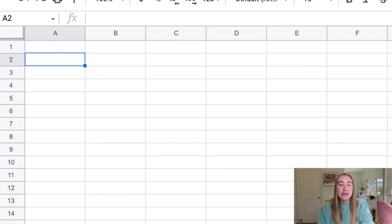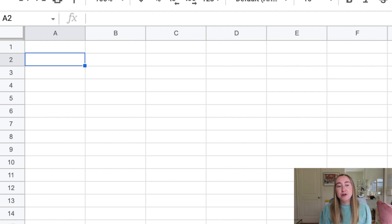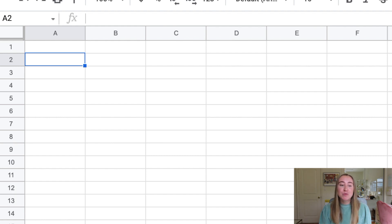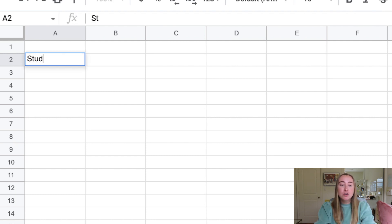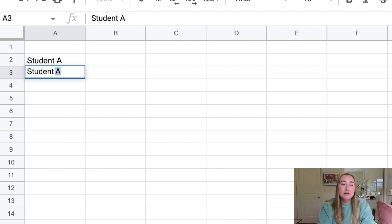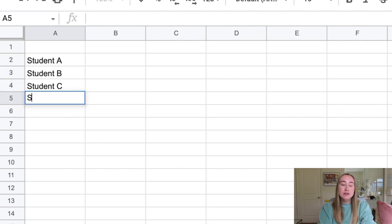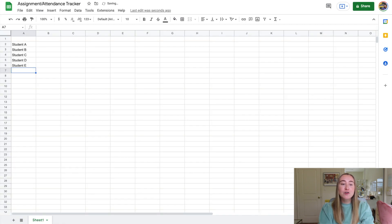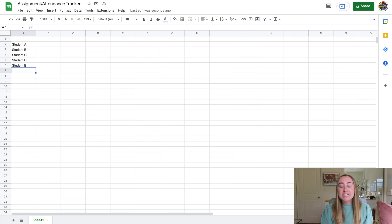I'll start in cell A2 and type in student names. If you have a class list you can just paste it into this column. I'm only going to type out five names manually — Student A, Student B, Student C, Student D, and Student E. Of course you'll probably have way more students in your class, but this is just to give you an example.